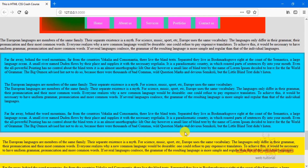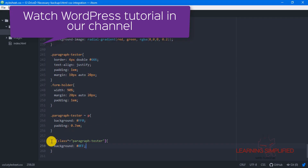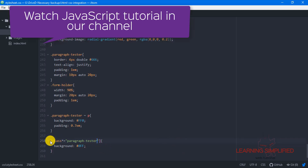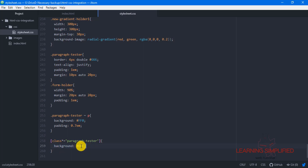Anything that matches with this 'paragraph tester' class will be having a background color of blue. Now, if we do not wish to use any div specification, we can omit it. Press Ctrl+S, get back to your project and you will see everything is fine — there is practically no problem with the output. So we can use both: specify 'div' with the class, or omit the div and target any element with the class name 'paragraph tester' to apply the background color.